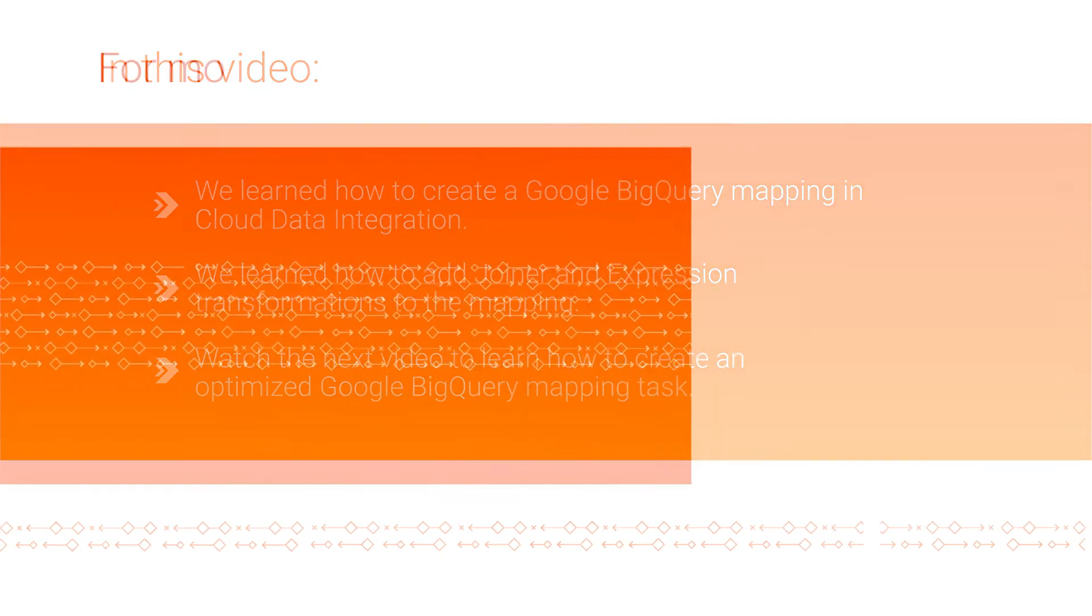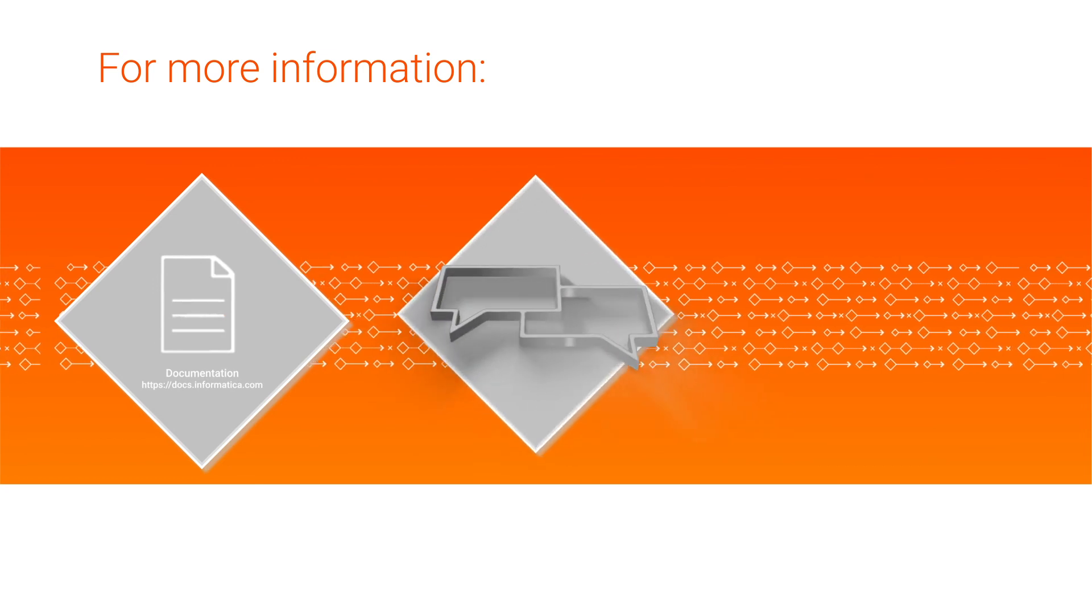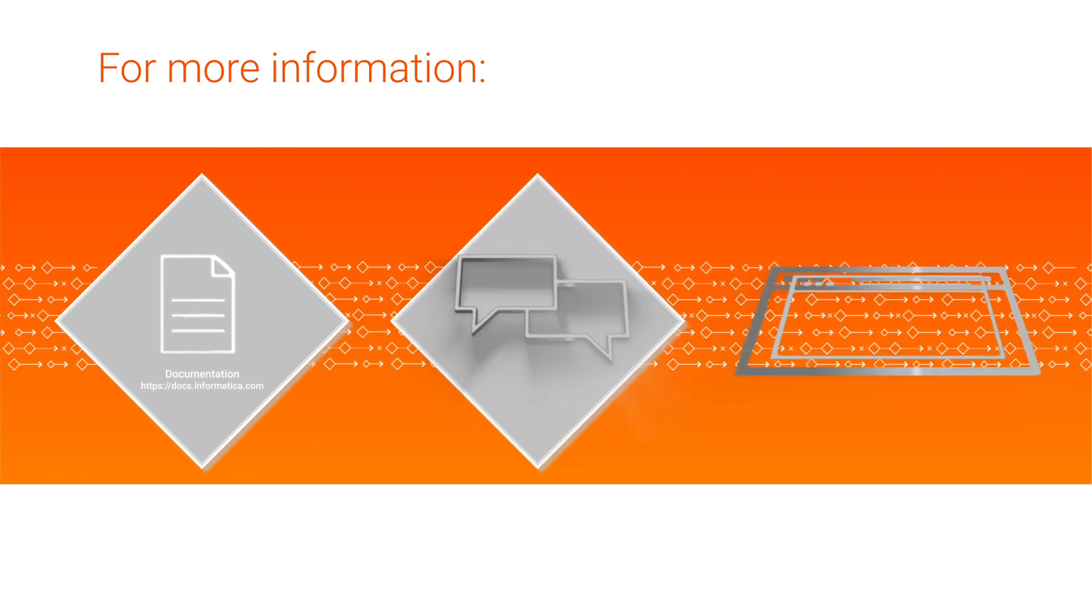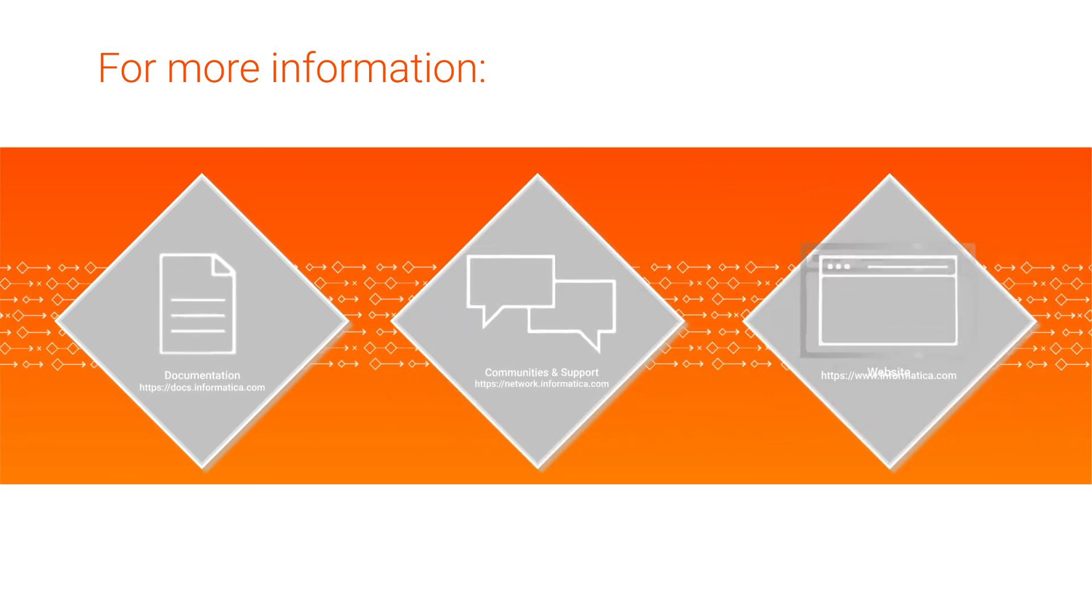For more information, see the Google BigQuery connector guides on the Informatica documentation portal. Visit our communities and support hub or check out our website.